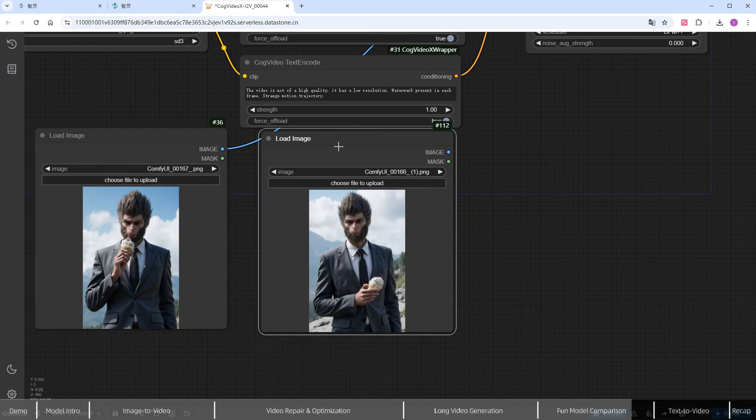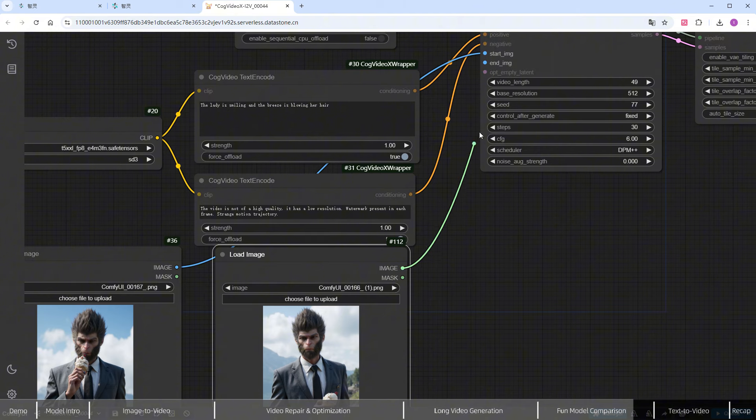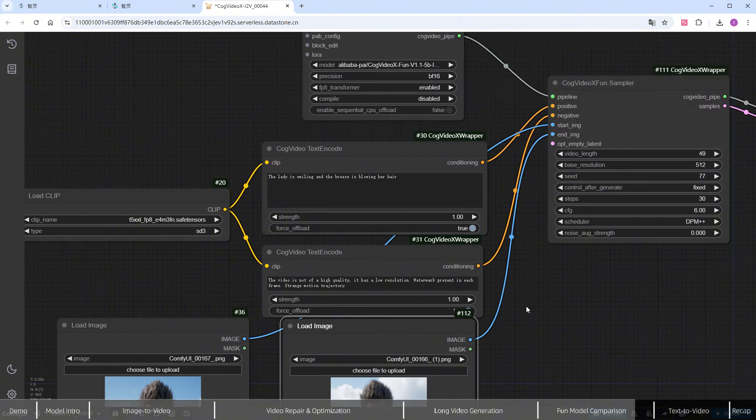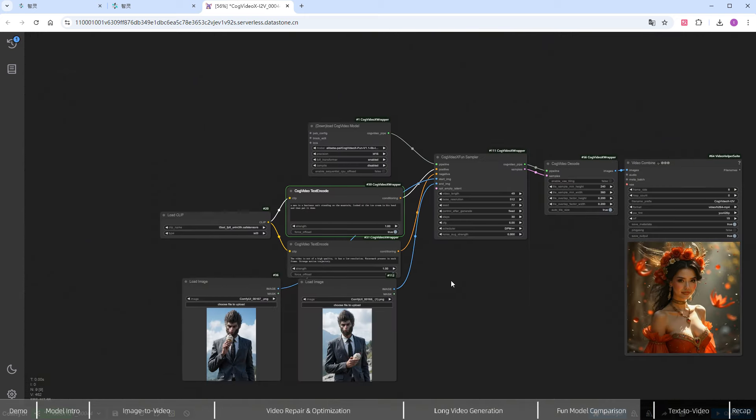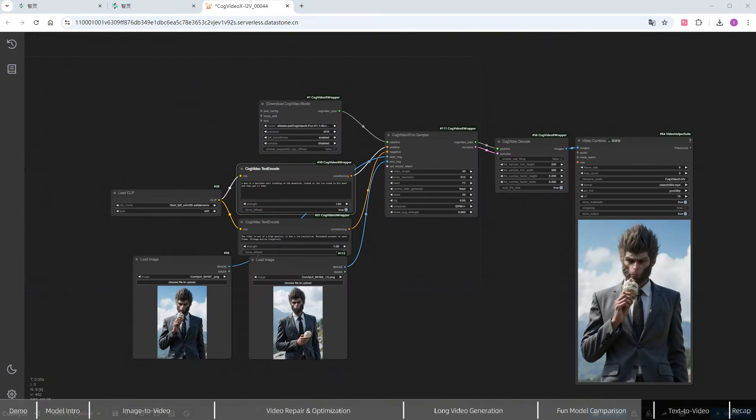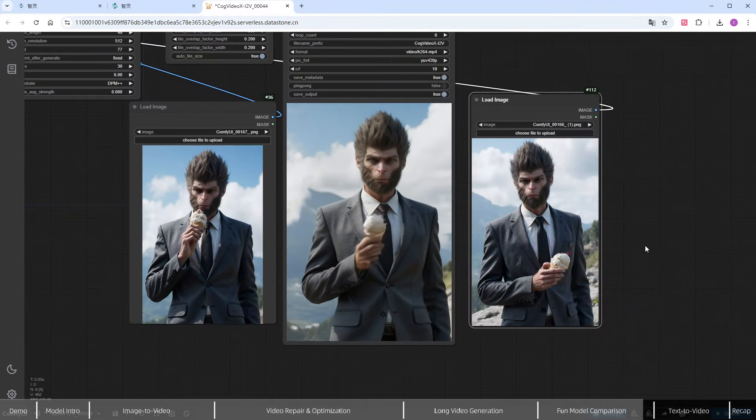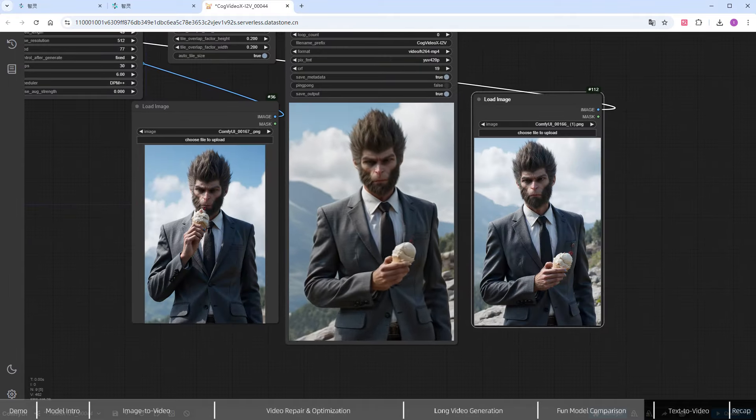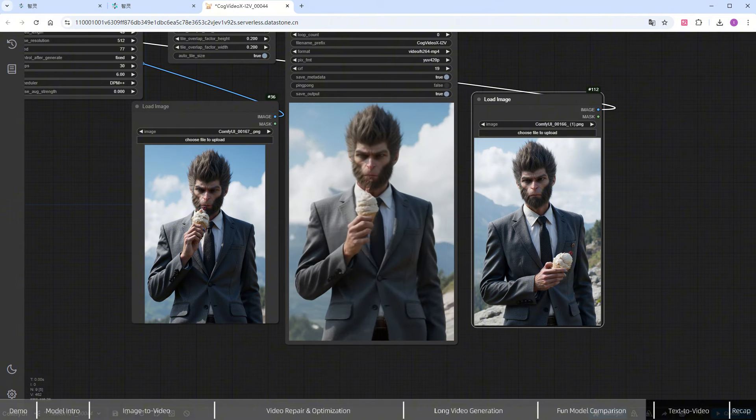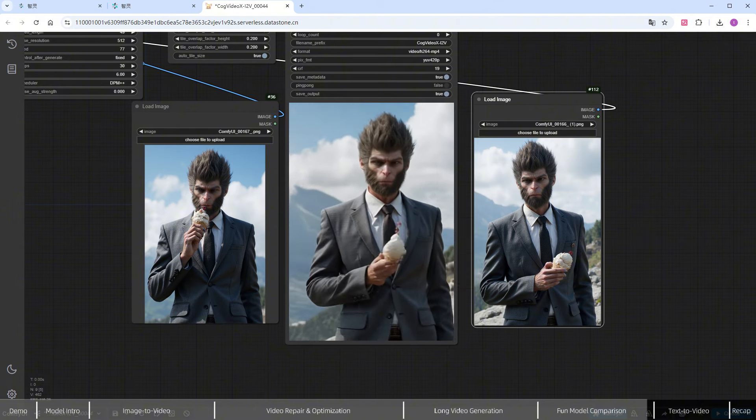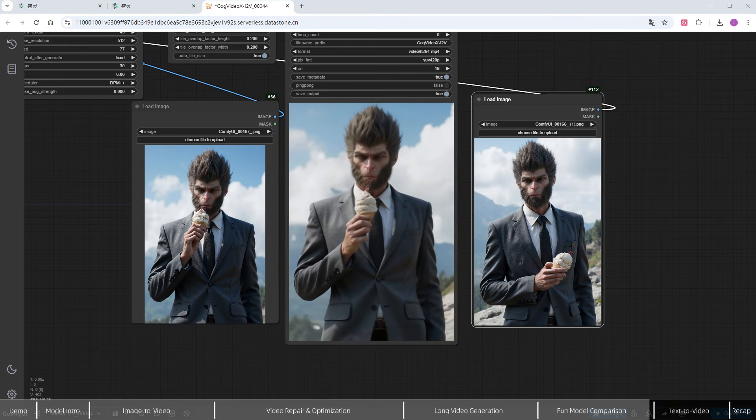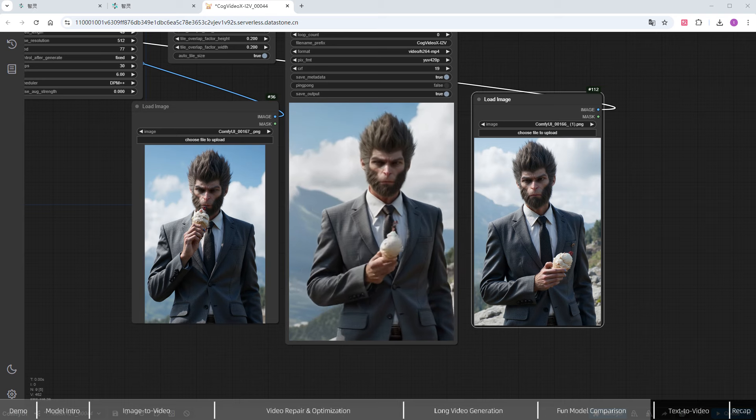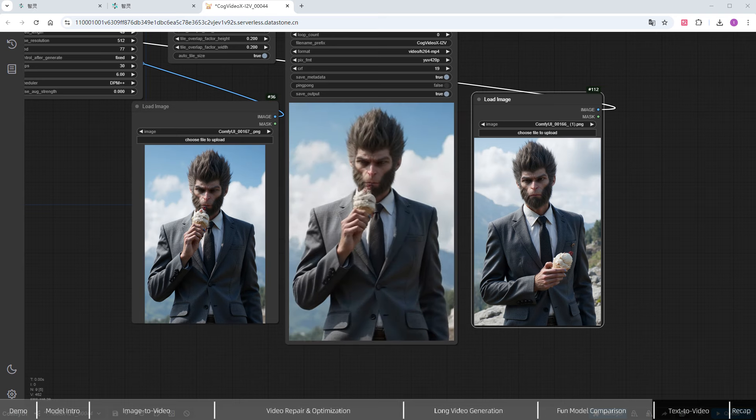The prompt will describe the action: 'Wukong looks at the ice cream and then puts it down.' Click Run, and let's see the result. I'll pull in the start and end frames we just defined for comparison. The video is great, smooth transitions with camera movement, a consistent character design, and the action follows the prompt naturally. There's just a minor issue with the sauce on the ice cream, but that can probably be fixed.